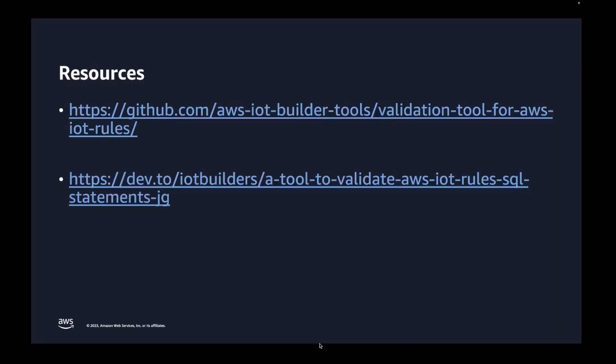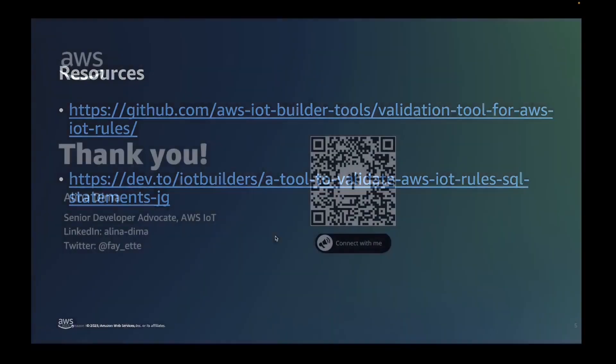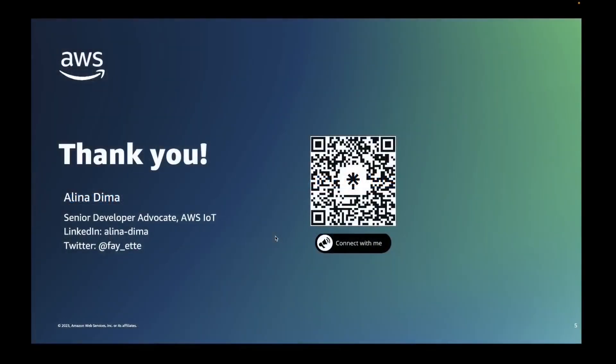Before we conclude this video, I would like to share with you some resources that can be useful in order to understand how to work with this tool better. So first of all, the tool is available on GitHub in the AWS IoT builder tools organization, and it is called validation tool for AWS IoT rules. So you can clone this repository and work with the tool in a similar way, like I have described in this video. I have also created a dev.to blog post that describes all the steps that I've also covered in this video and a little bit more around the reasoning and around the architecture of the tool. So also have a look at the dev.to blog.